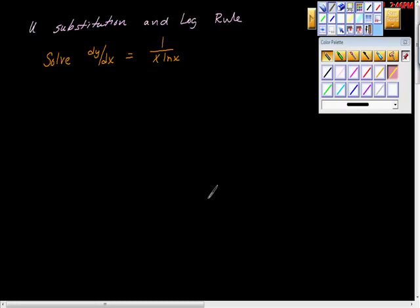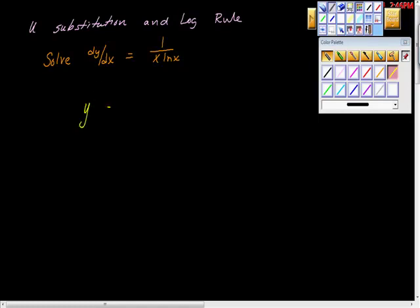Here's a really interesting problem — use substitution in the log rule. It says solve dy/dx equals 1 over x ln of x. The first thing we can do is rewrite this in integral form, so we can write y equals the integral of 1 over x ln of x. So there's a starting point.